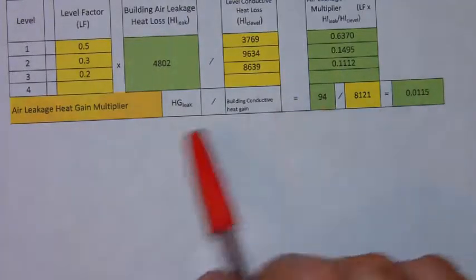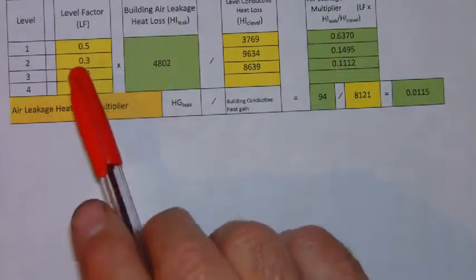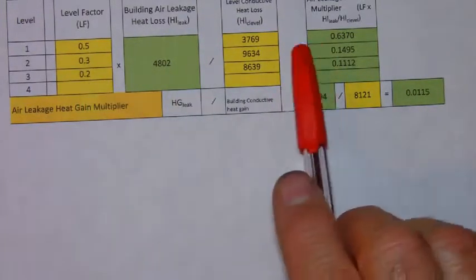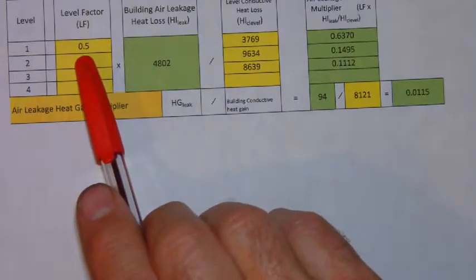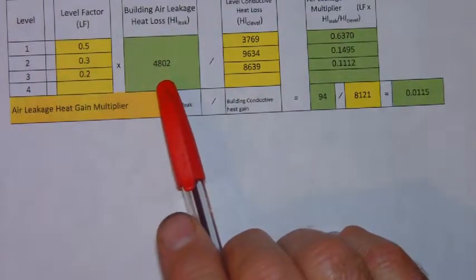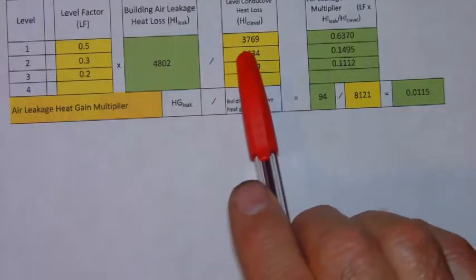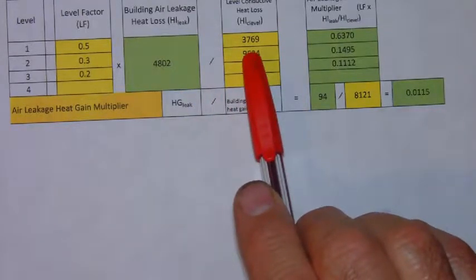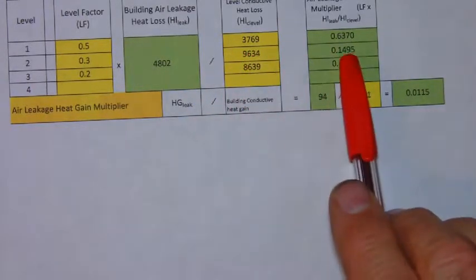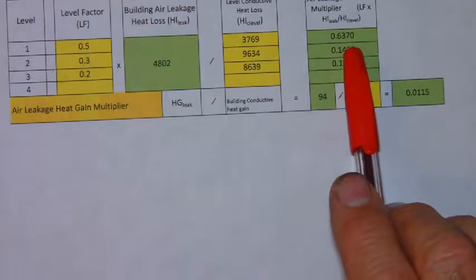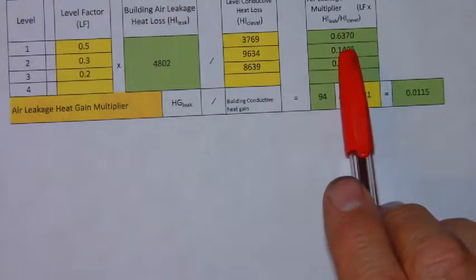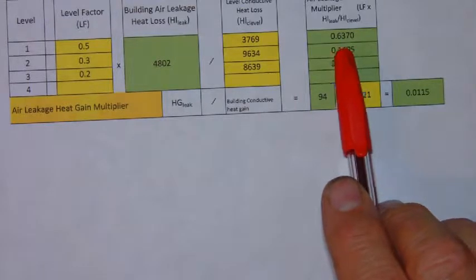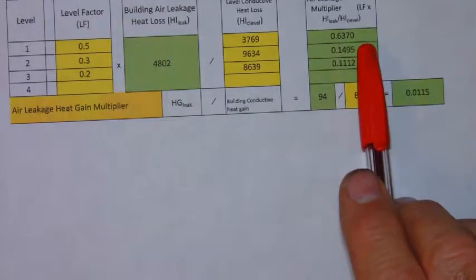The equation works like this. You take for level one you're going to take 0.5 times 48.02 divided by 37.69. That gives you a heat loss multiplier of 0.6370 and you want to carry four decimal places here.